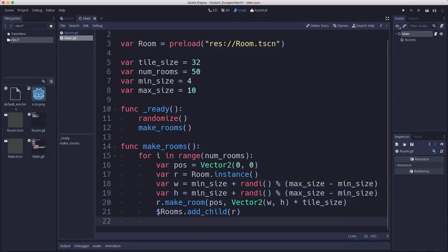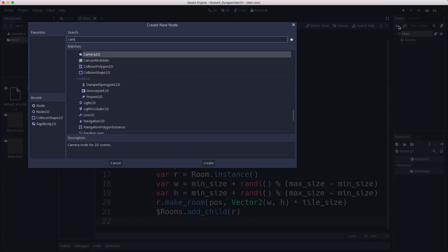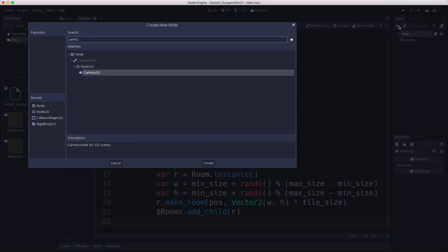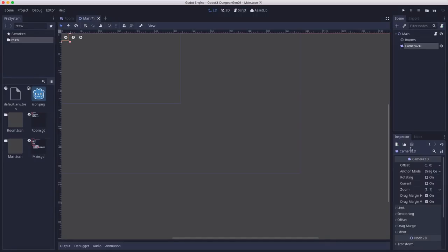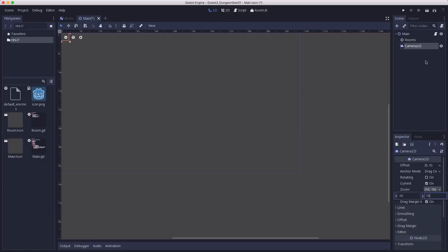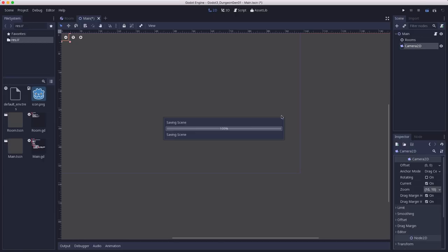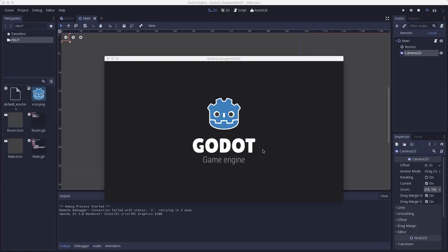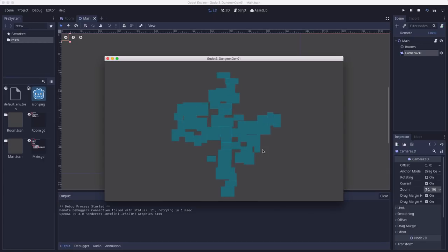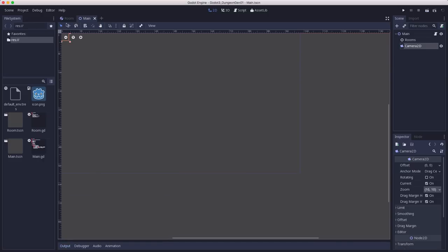And we probably want to do some better visualization than just the collision shape debug, because we don't want to leave this on during actual gameplay. So we can add a camera 2D to this scene, set the current to on, and we're going to set the zoom to 10 by 10. And that's going to zoom us out a bit. So that will help us see what's happening.